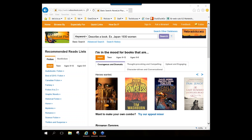As far as what is covered, NoveList Plus covers fiction and narrative nonfiction. What they mean by narrative nonfiction is nonfiction that you read for enjoyment or that reads like fiction — so that would include things like biographies, memoirs, and historic nonfiction. It does not include textbooks or how-to books like cookbooks or something like Knitting for Dummies.